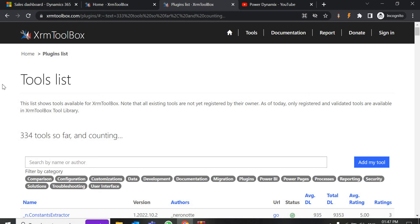So why do we use XRM Toolbox, and what are the features or advantages? There are literally a lot of advantages because they have 334 tools and each of them has some advantage. The major advantages include: wide range of tools, user-friendly interface, plugin store, bulk data operations, solution management, FetchXML queries, extensibility, security management, workflow and process automations.